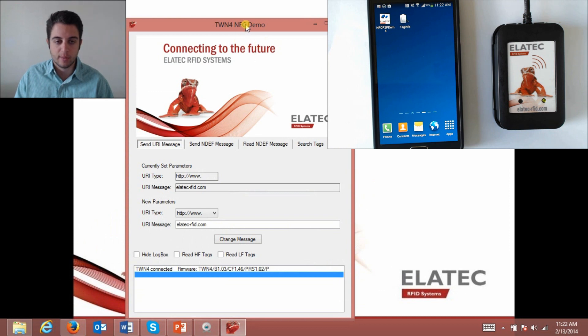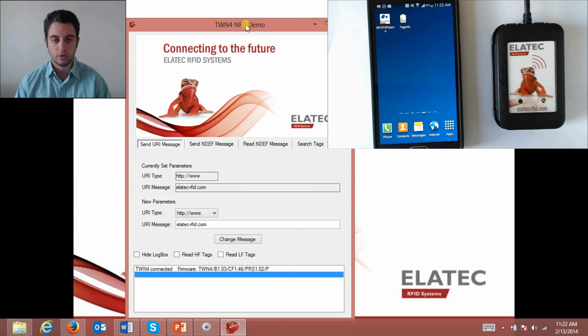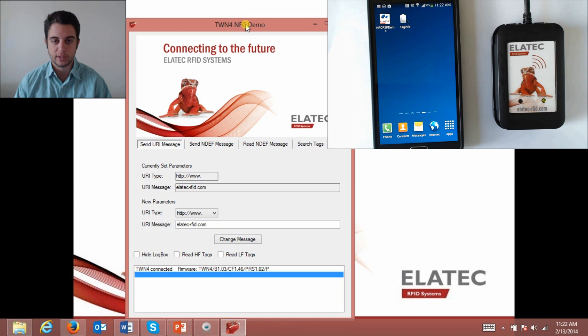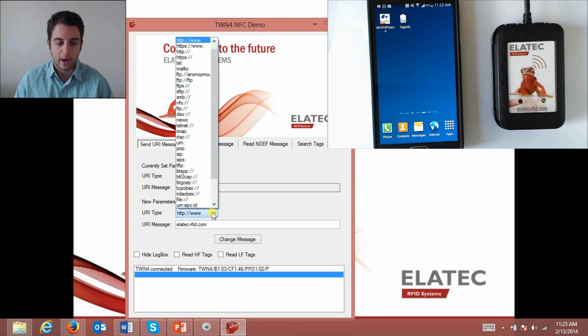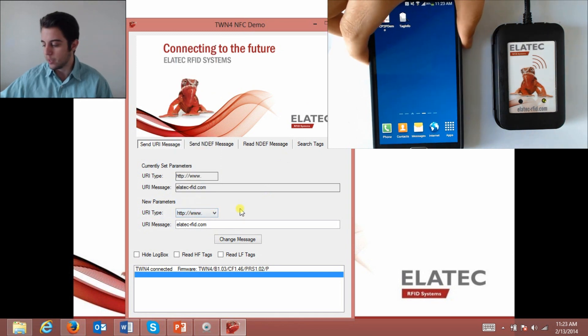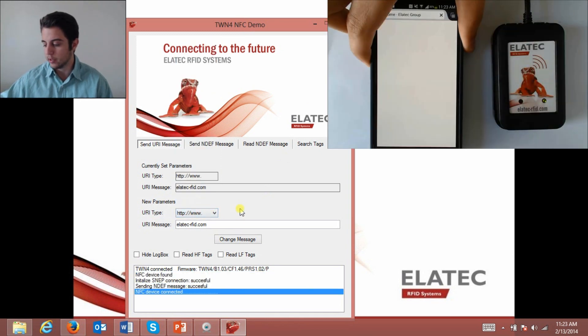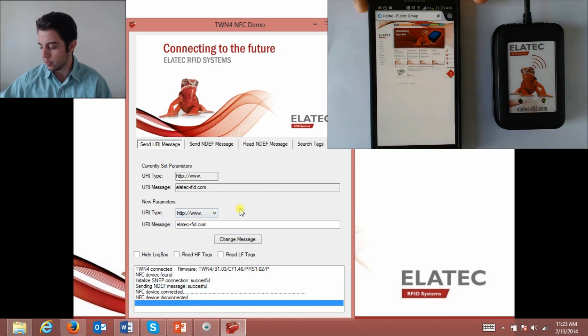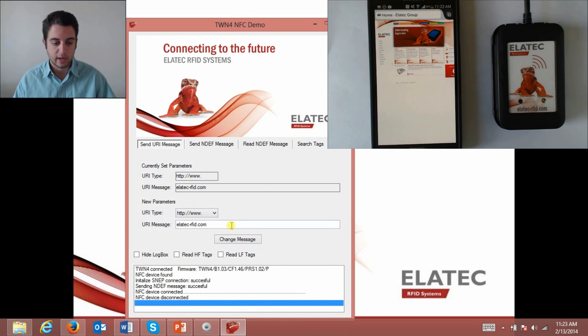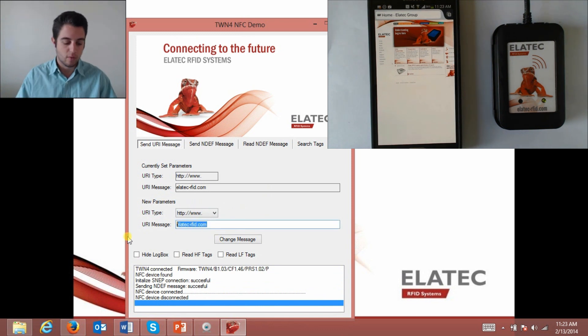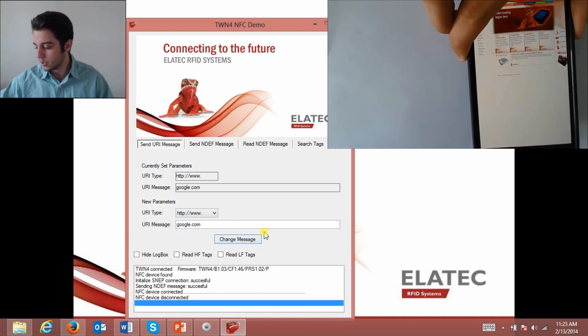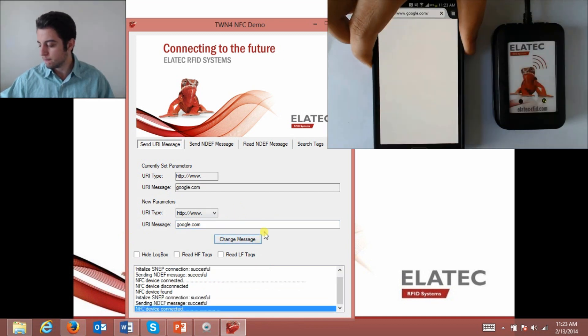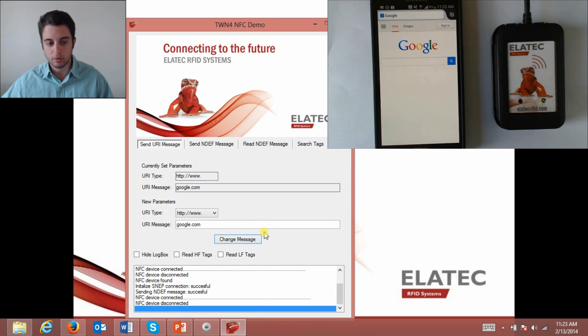Back to the NFC demo. The first thing I'm going to do is send a URI message to the phone. URI stands for uniform resource identifier and it basically refers to any sort of web resource. So in this case it will be a web address. Here I can change the URI type but I'm just going to leave it as the first one. When I scan my phone it'll take us to the Elatec RFID homepage. I can change this to whatever I want. Let's just do google.com, click change message, scan it again, and now it'll take us to Google.